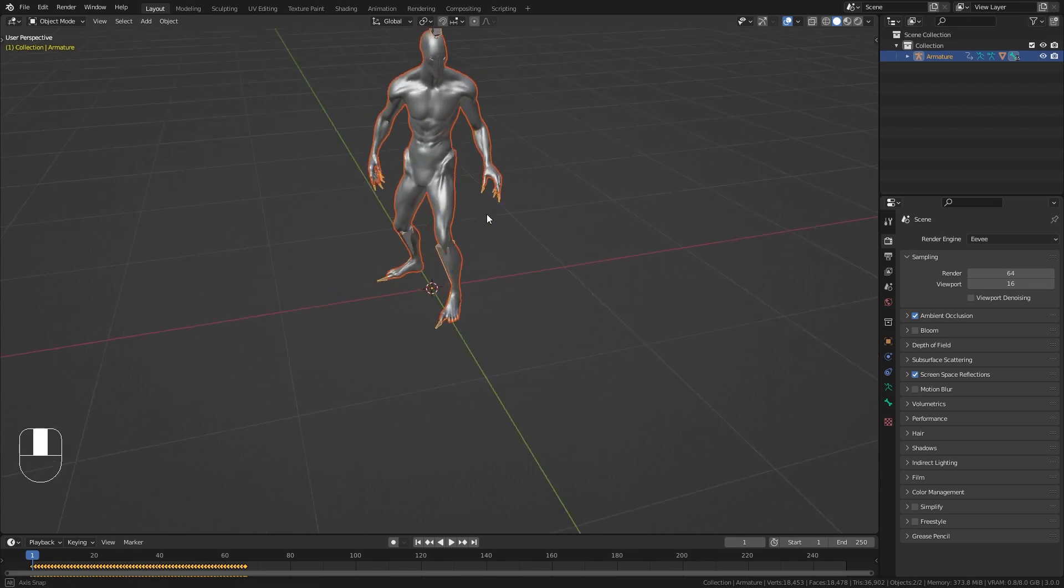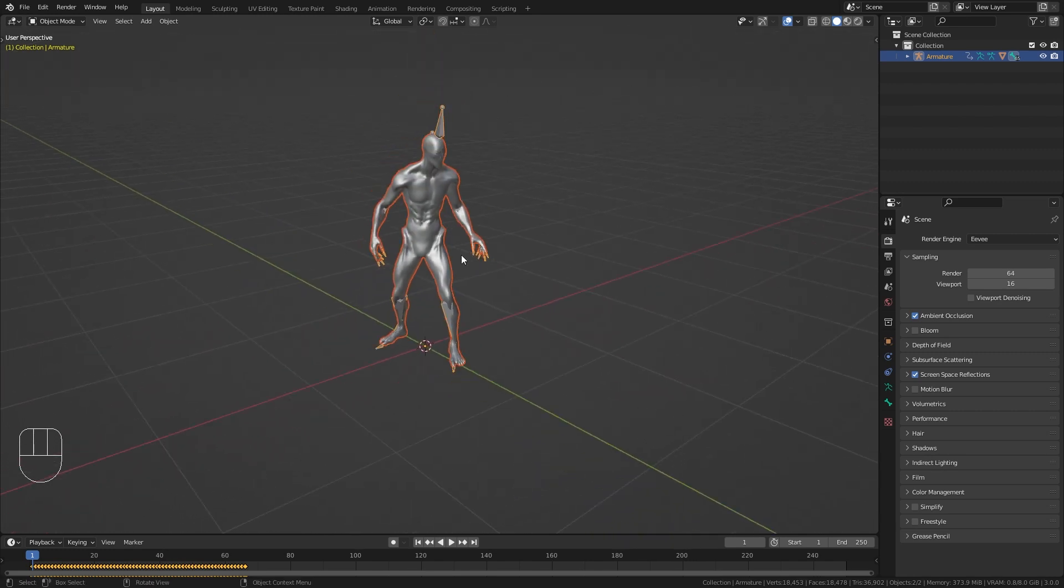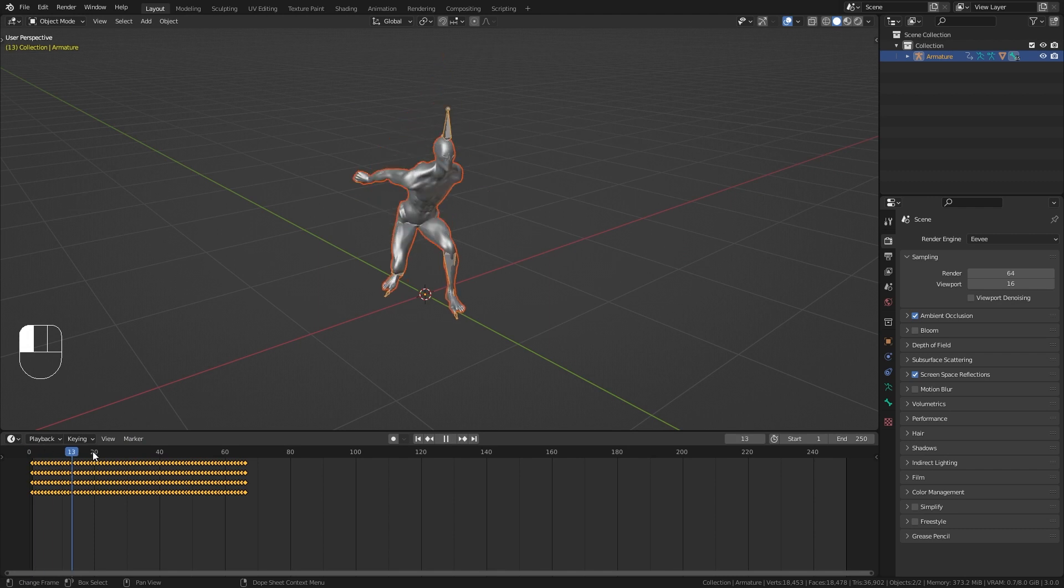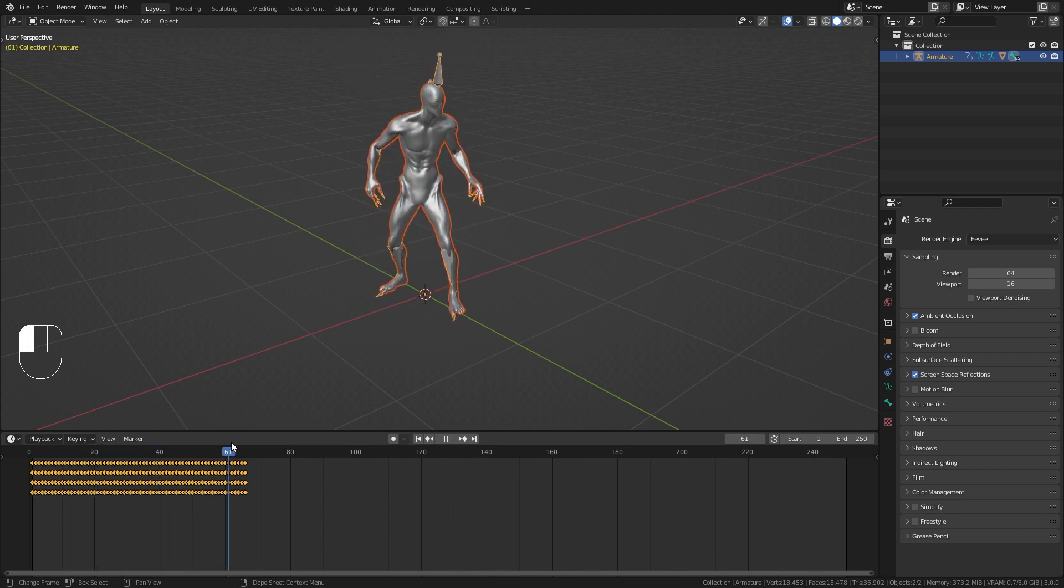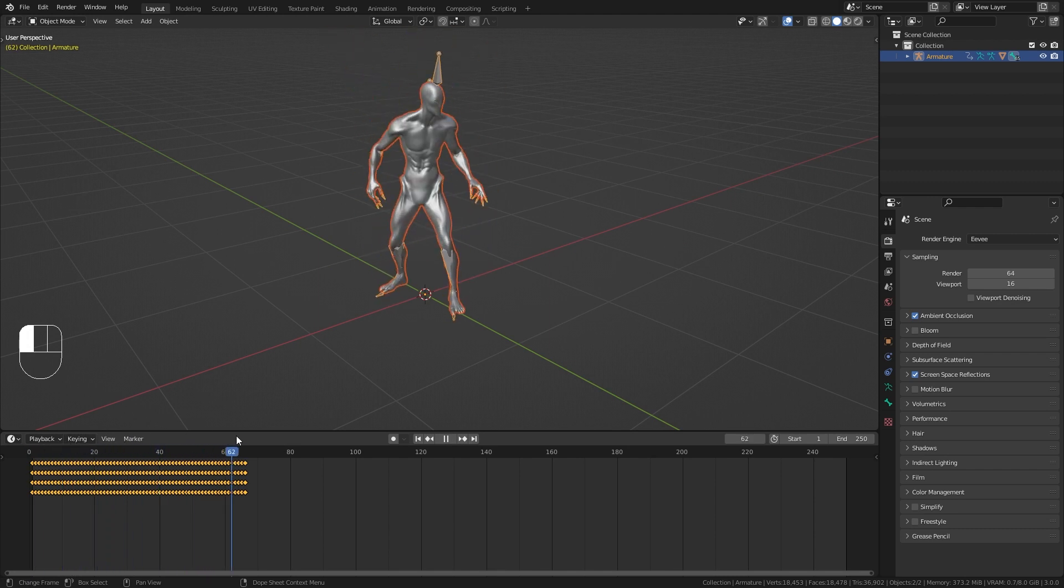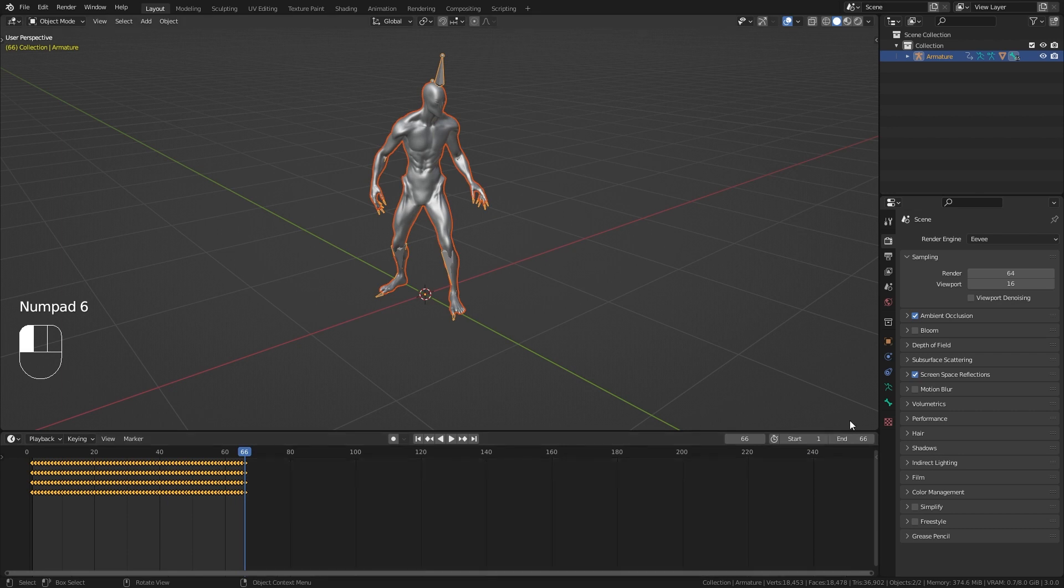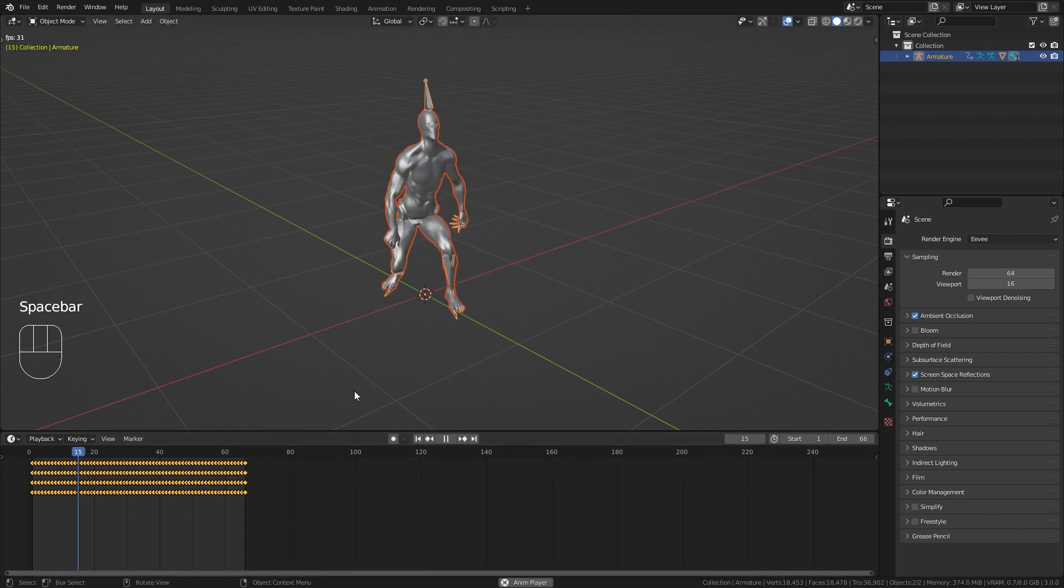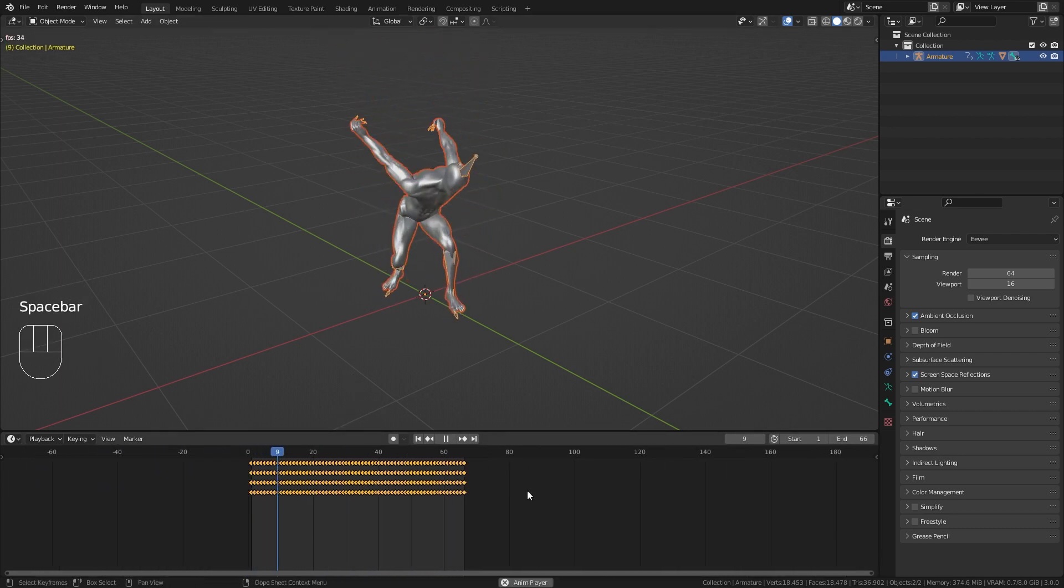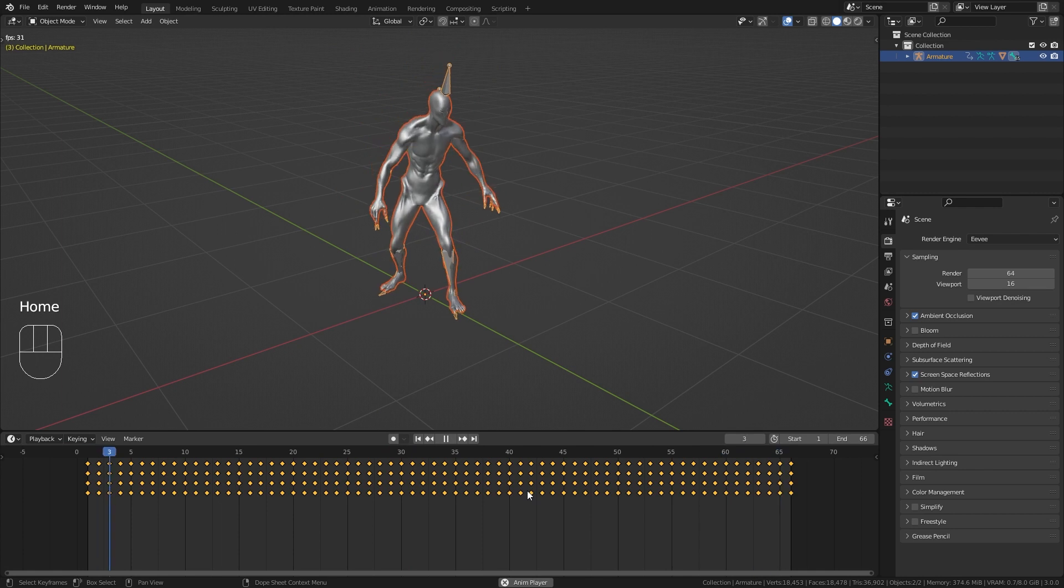Now we already have this character in here and in the timeline you can also see the keyframes of our animation. So let's just set the length of the timeline to the length of our animation which is 66 frames in this case, and now we can just press the spacebar in order to play the animation.